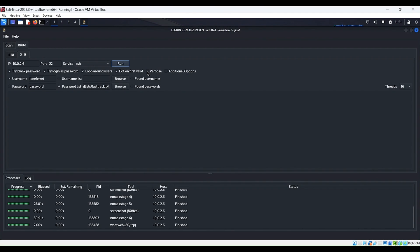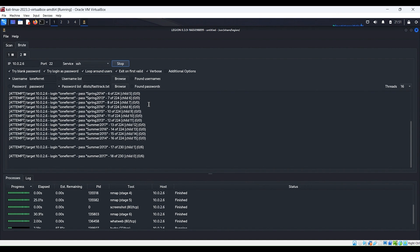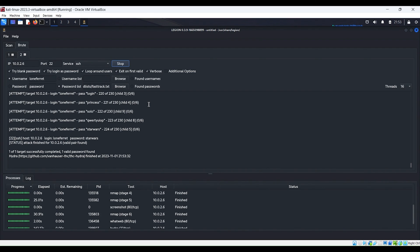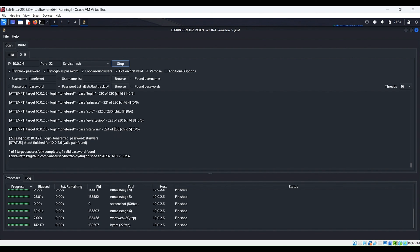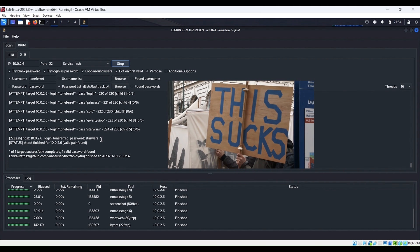For the fun of it, let's go ahead and turn on verbose, then press run and let it go. It looks like it completed, and it looks like our user LoneFerret has a password of Star Wars — we can see that right here. There were 230 words in that word list and it took a total of 142 seconds, so about two and a half minutes. It did find a weak password: Star Wars. And that in itself would be a finding for our pen test report.